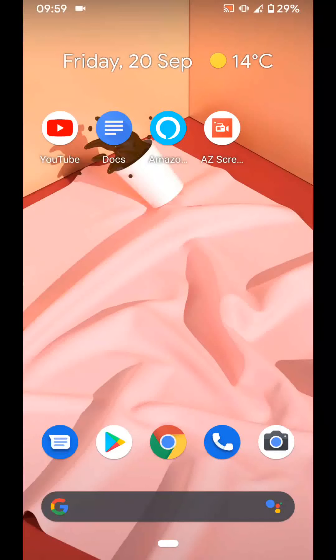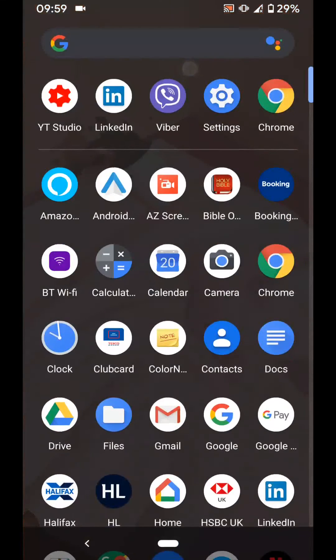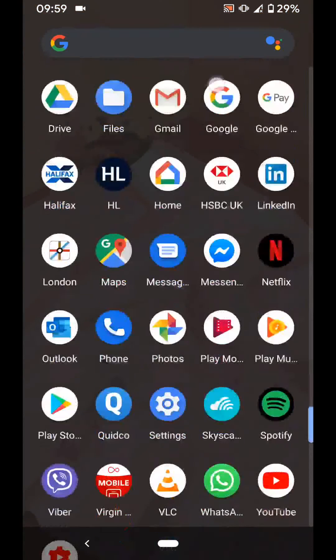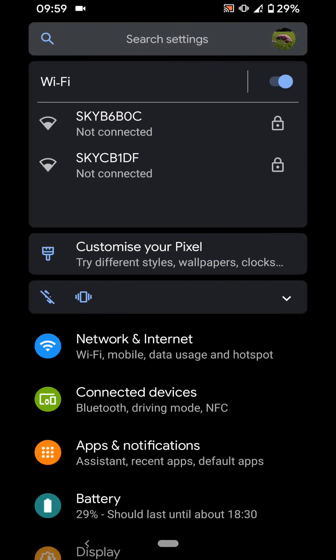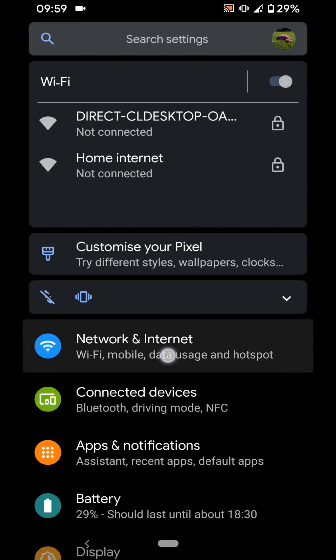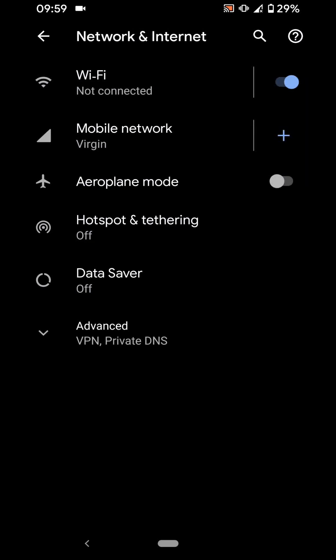So on your friend's phone, go to settings. Then network and internet. Tap on Wi-Fi.